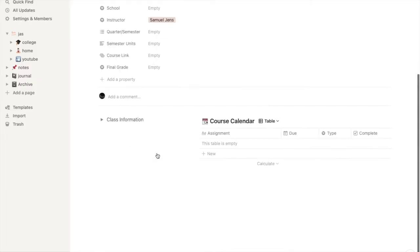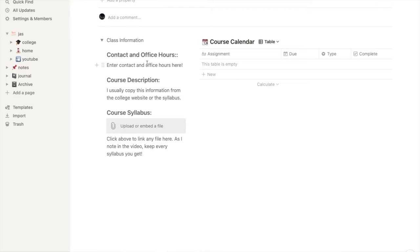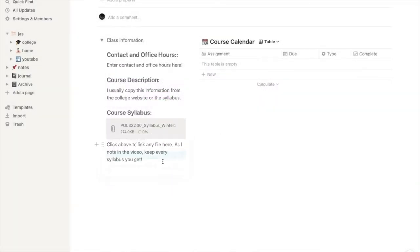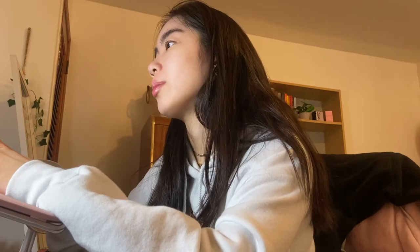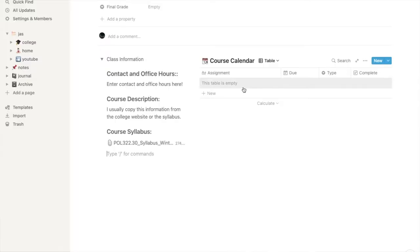Once you add the basic information of your course, I also add the contact information, office hours, course description, and I upload the syllabus. Usually I save the syllabus into my actual cloud or my desktop so I have it available and it's really easy to access. In the course calendar, I will list all of the assignments for the class, lectures, modules — it depends on how your class is organized — all the quizzes.